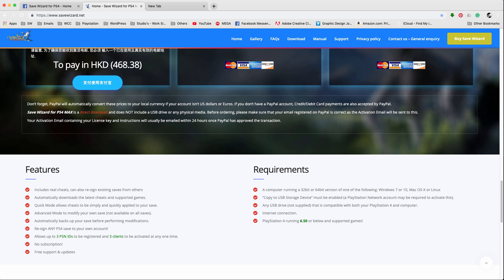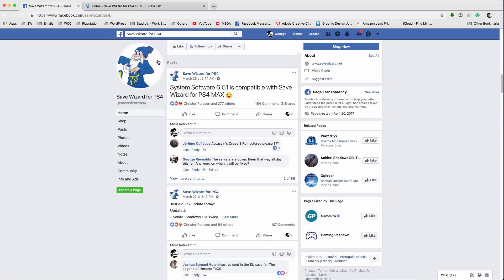Now if you go on to their Facebook page right here, you also can see that 6.51 is compatible with Save Wizard, so there's nothing to worry about. So if you are undecided on should I update or should I wait, it doesn't really matter. If you accidentally update you're good, if you want to wait you're good.